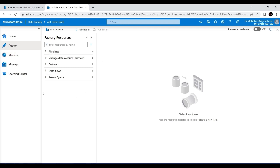Let me start with the pipelines. Azure Data Factory uses pipelines to execute a number of activities in a series of steps. For example, you can create a pipeline to copy data from a source to a destination, and also create an activity to transform the data. The actual ETL pipelines can be created using this pipeline option under the Author tab.